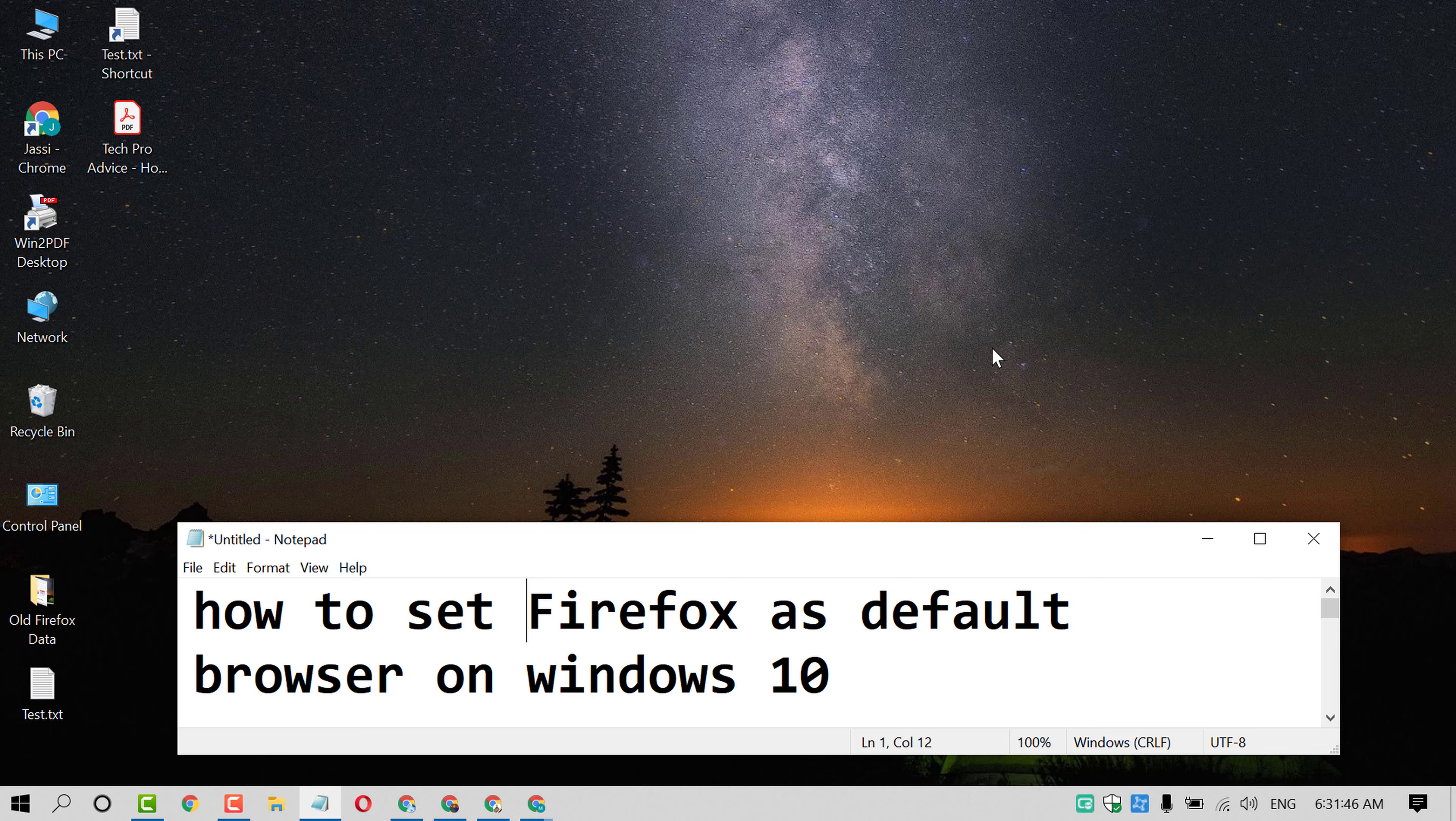Hello and welcome guys. Today in this video, I'm going to show you how to set Firefox as default browser on Windows 10 PC.